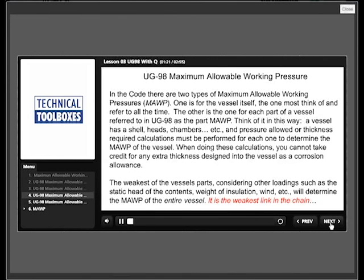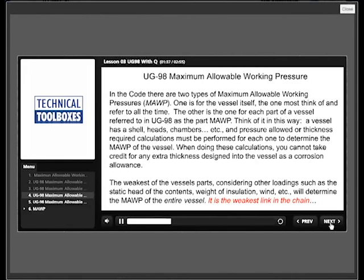In the code, there are two types of maximum allowable working pressure, or MAWP. One is for the vessel itself, the one most think of and refer to all the time. The other is the one for each part of the vessel, referred to in UG-98 as the part MAWP.